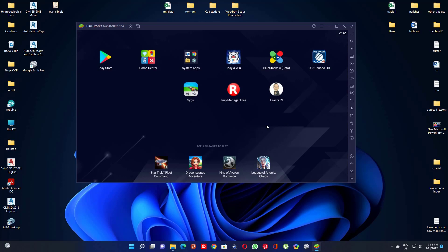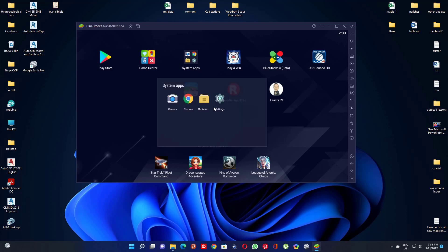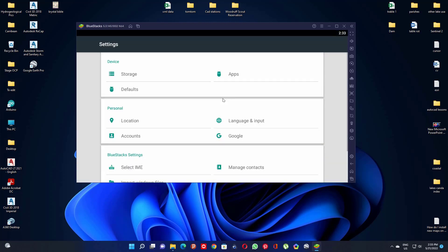The second way to remove or install apps from BlueStack is to click on System Apps, then click on Settings. This Settings icon could be in some other folder within the interface of BlueStack. Click on Settings, and in this pop-up page, click on Apps.